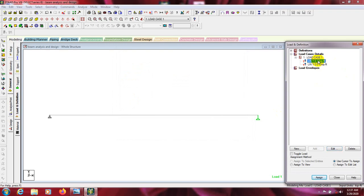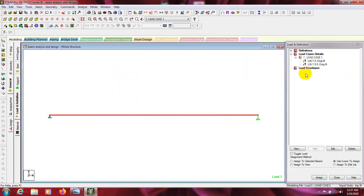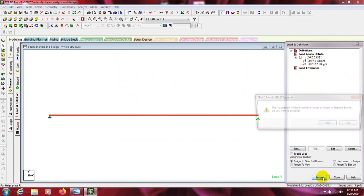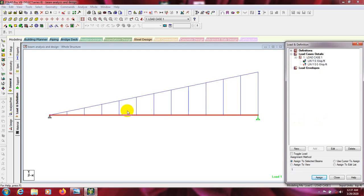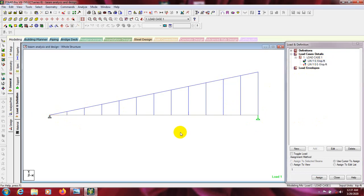I will assign that load. I will select that load and assign it to the selected beam. Yes — that is the load: first point will be zero and last point will be 5 kips per feet. Here is our load.